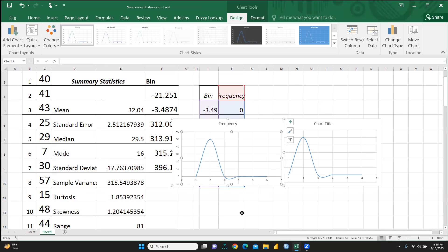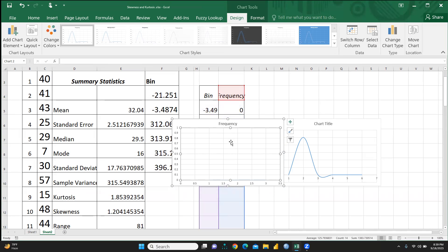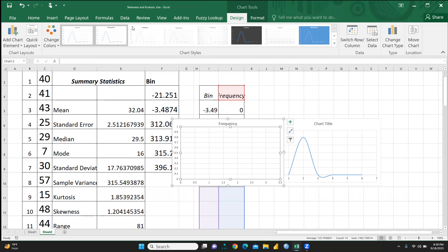I hope this video is helpful and you are now able to easily create this kind of skewness curve in Excel. Thank you, and keep watching — stay tuned.